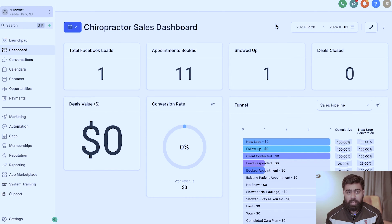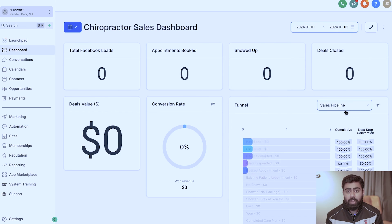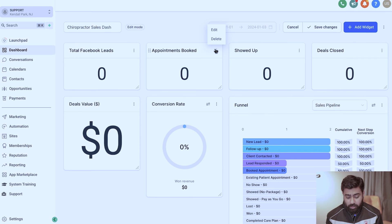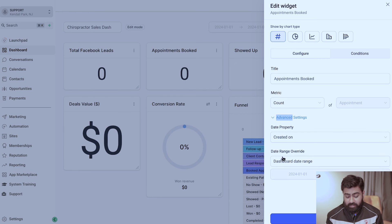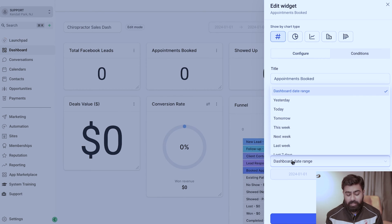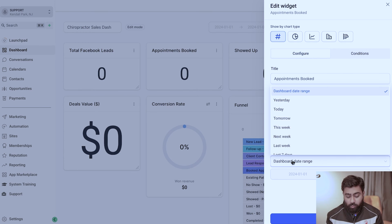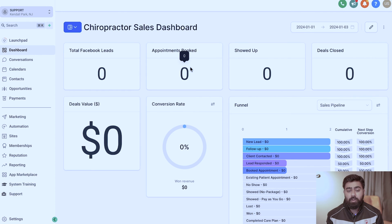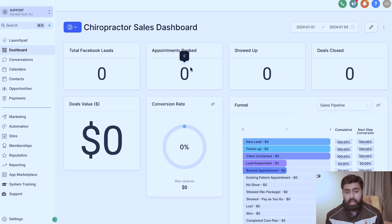Once changes are saved, all these widgets are completely dynamic. If you change the date range at the top of the dashboard, every widget updates based on the available data. If you go into Edit Dashboard and click on a widget, under Advanced Settings there's a 'Date Range Override' option. Enabling this means that widget won't be tied to the main dashboard date range — useful if you want a specific widget to always show a fixed period. In most cases you can leave it as default so all widgets update dynamically.